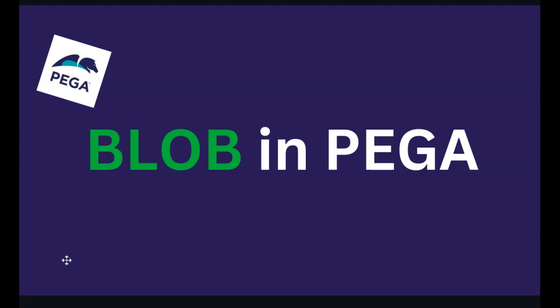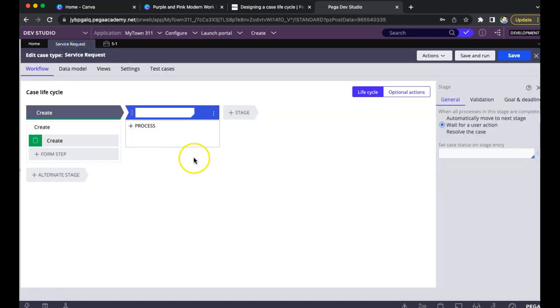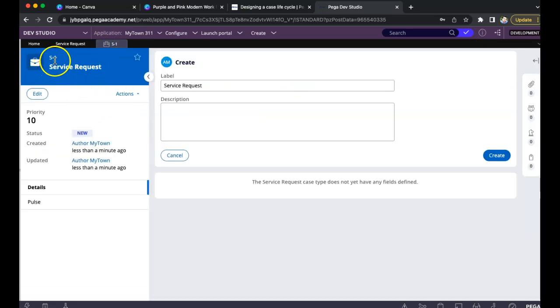To set the context right, I want to start by showing you the developer studio and see what exactly we mean when we say data within Pega and how it looks. I've logged into my designer studio and the first thing I did was create a sample case called 'Service Request' — just one stage, nothing complex, keeping it basic for easy understanding. I created a work object by clicking Save and Run, and a Service Request SR-1 got created.